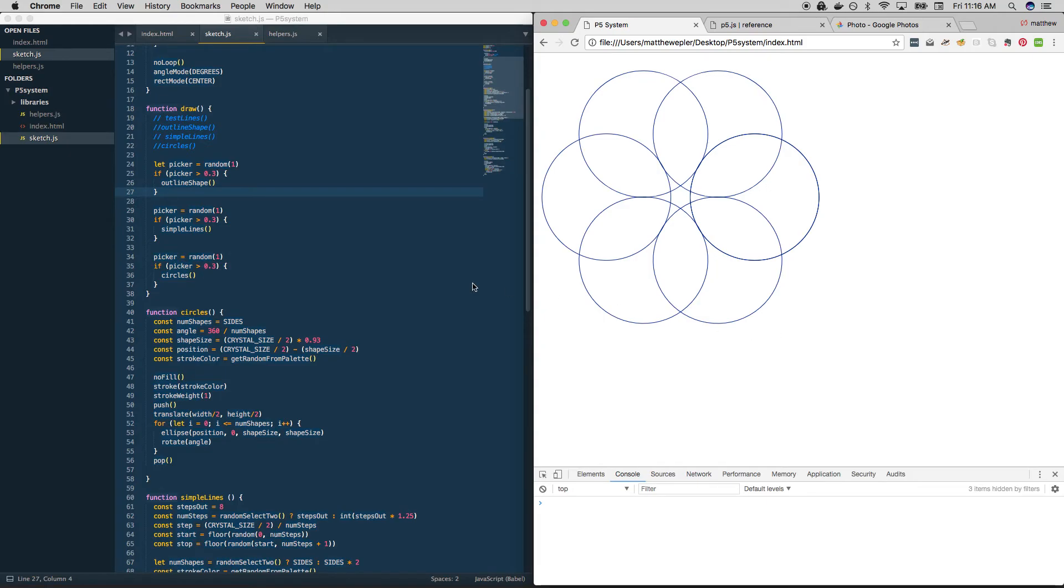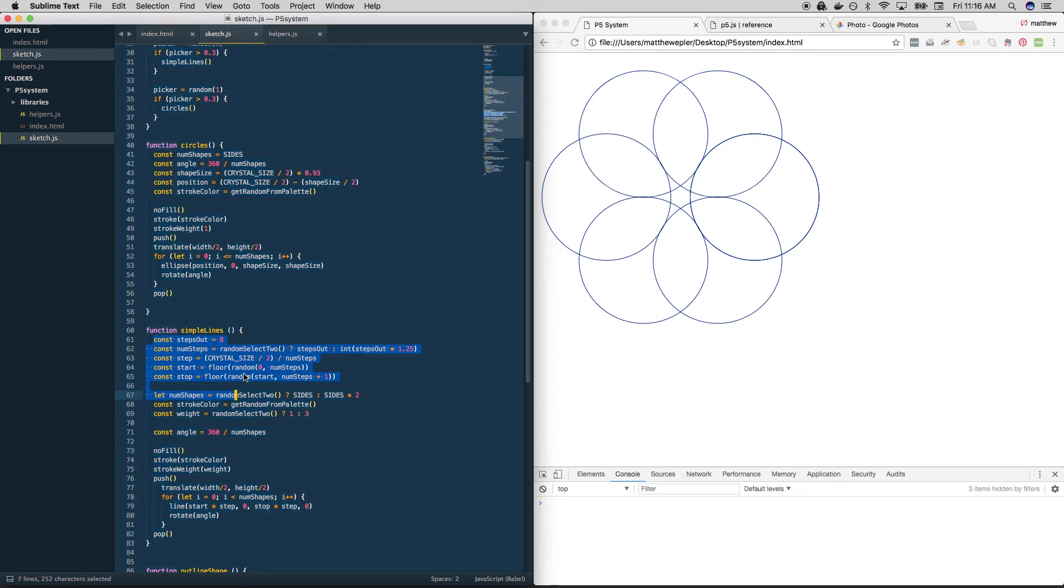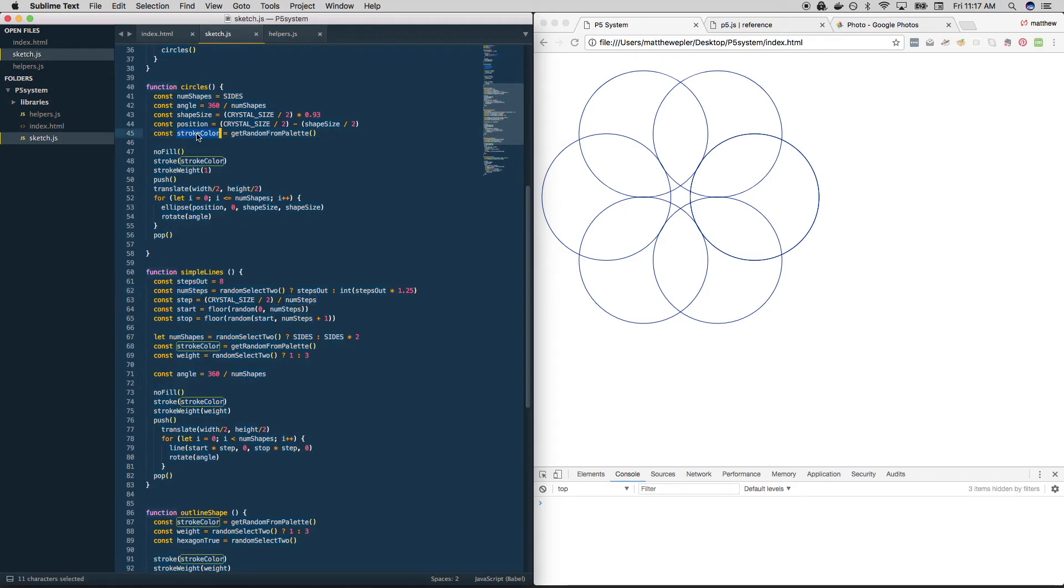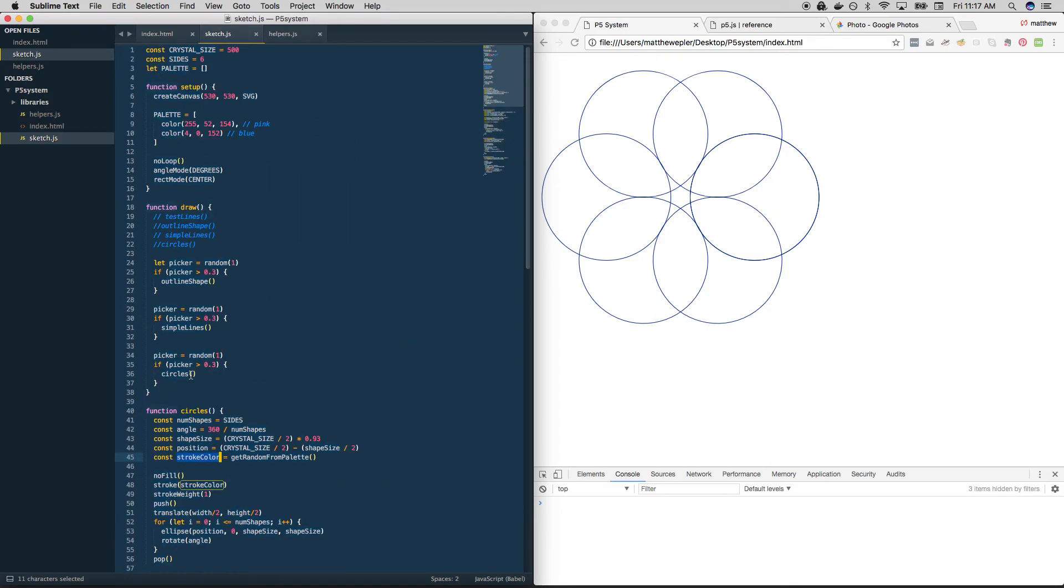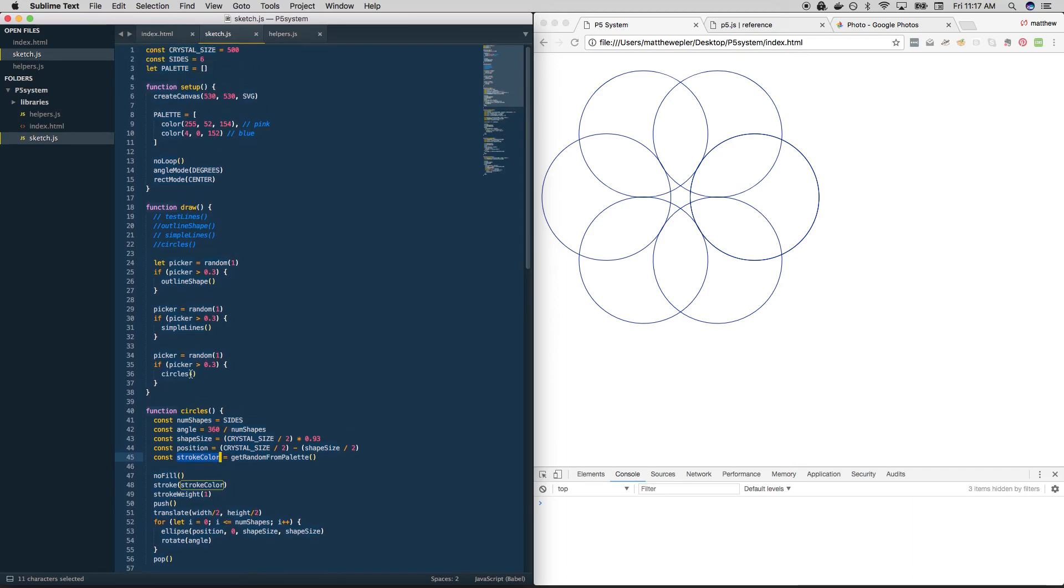What I'd like to do now is start thinking about how a lot of this stuff is repeated in all of our functions here. So num shapes is something that we see over and over again. Stroke color, stroke weight. How can we think about creating a system using object oriented programming that would cut down on this repetition and give us a system of inheritance?